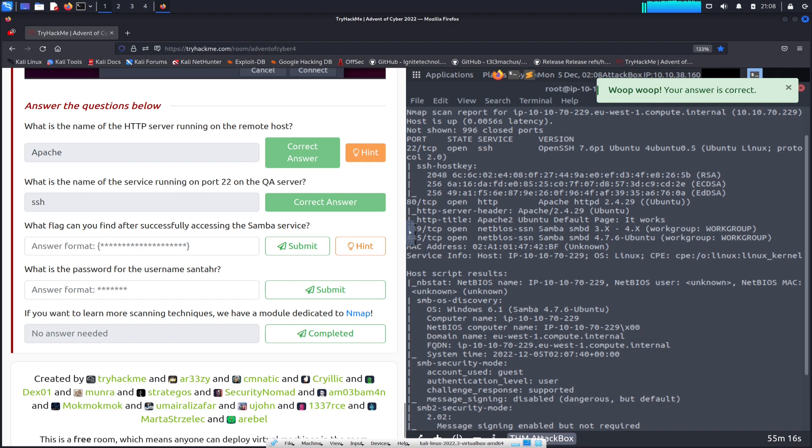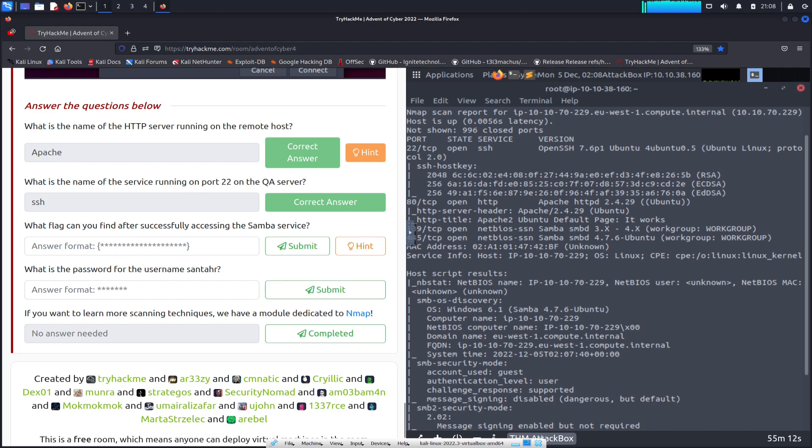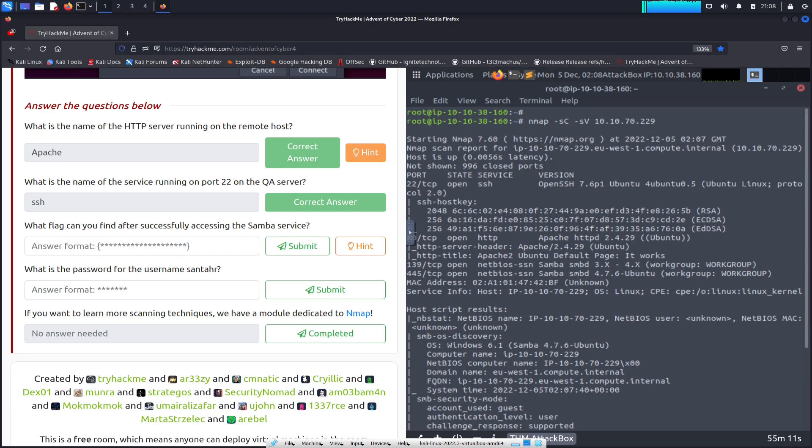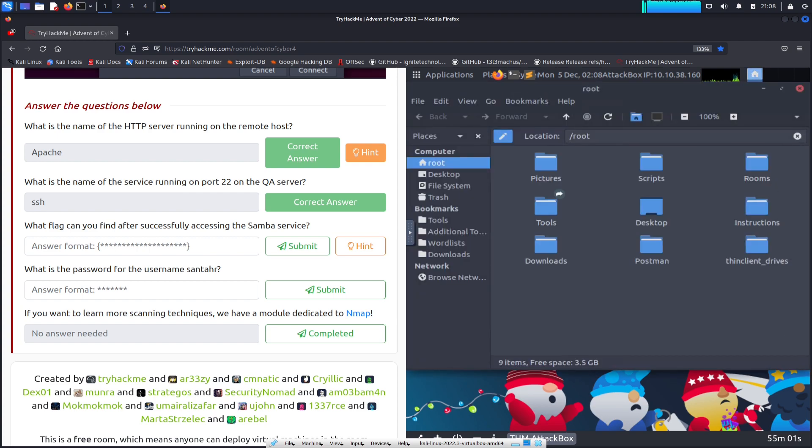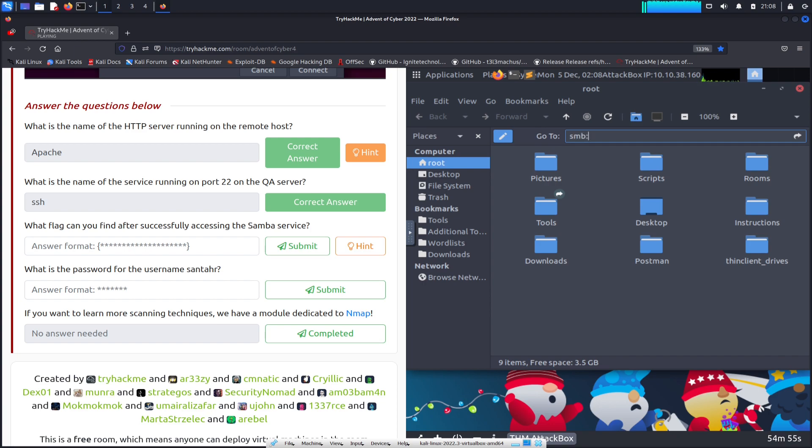What is the flag found after successfully accessing the Samba service? What we're going to do here is open up root home. We're going to connect to the Samba, SMB. What is my IP address?